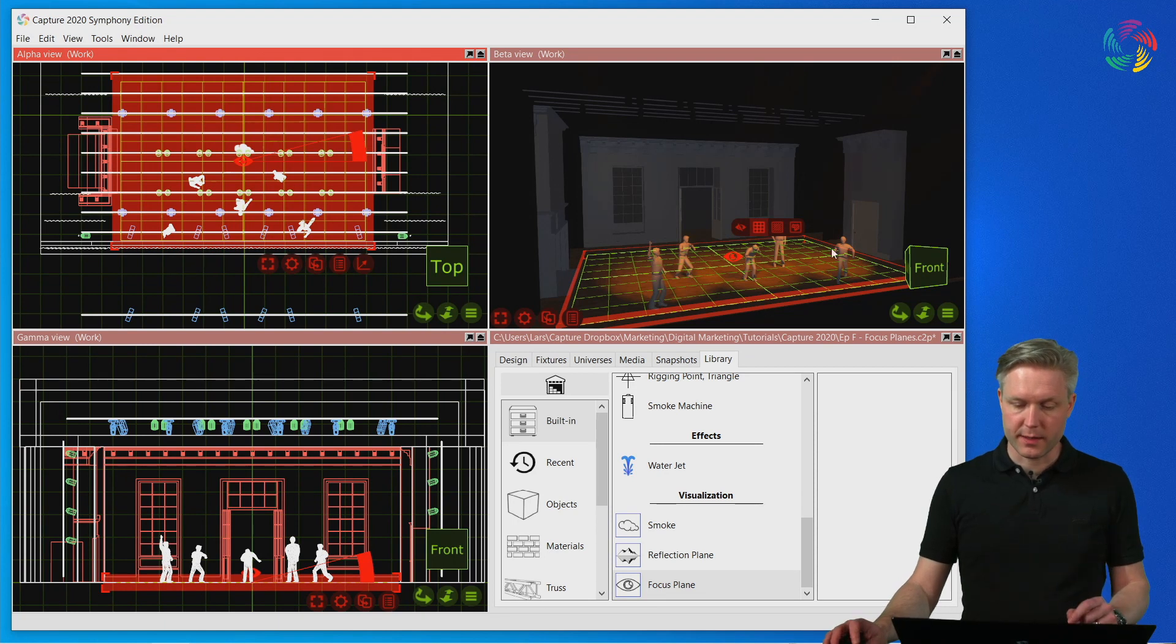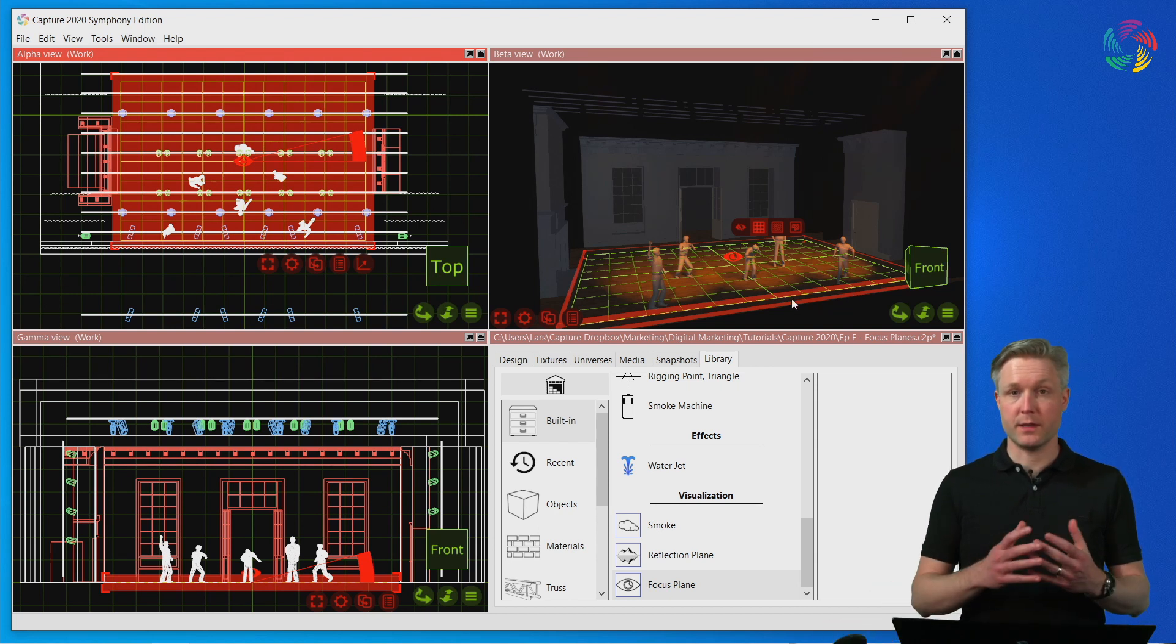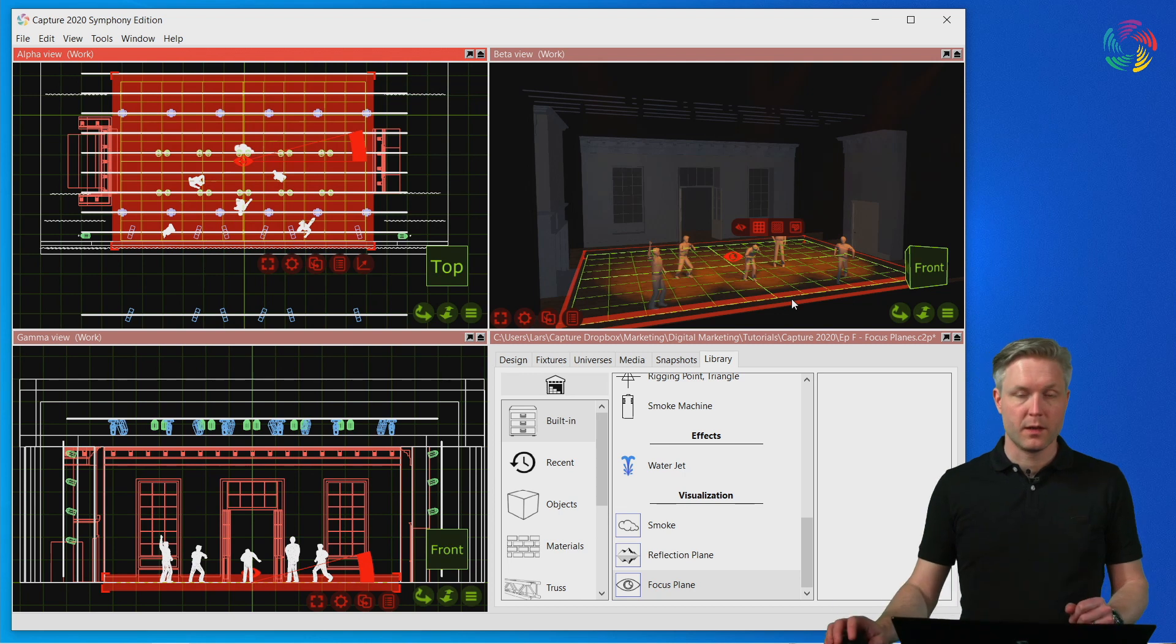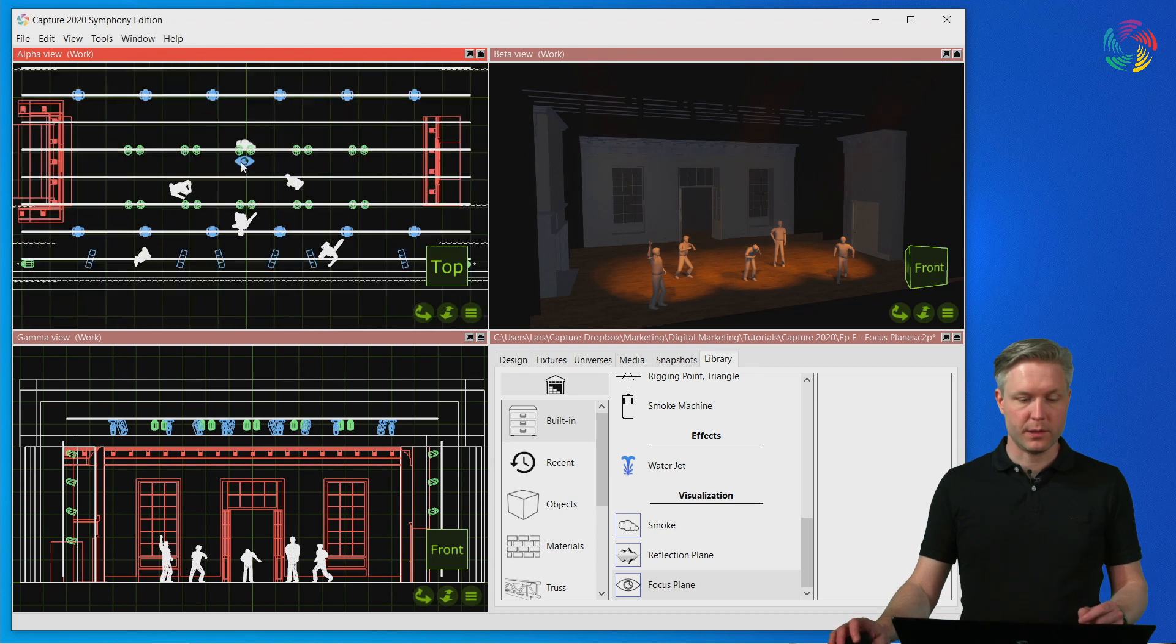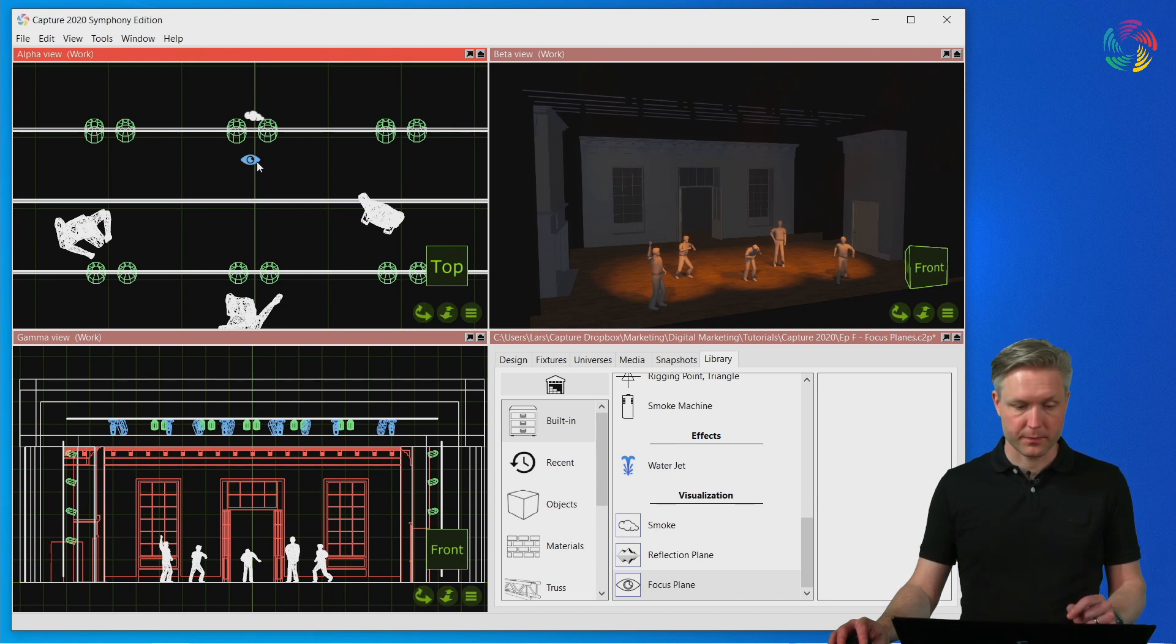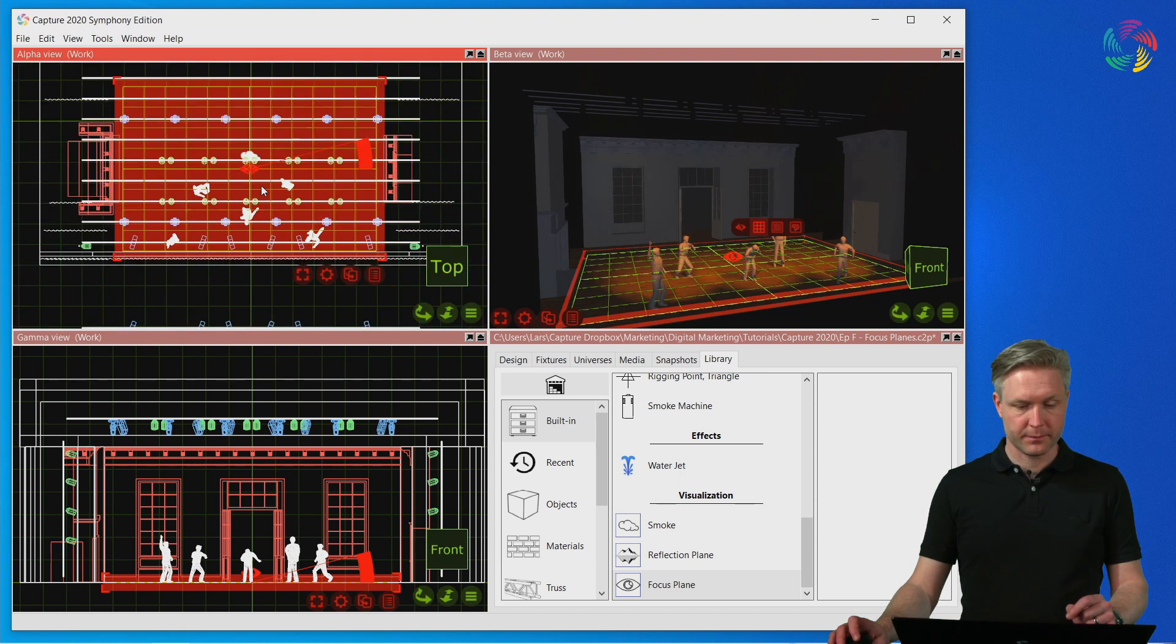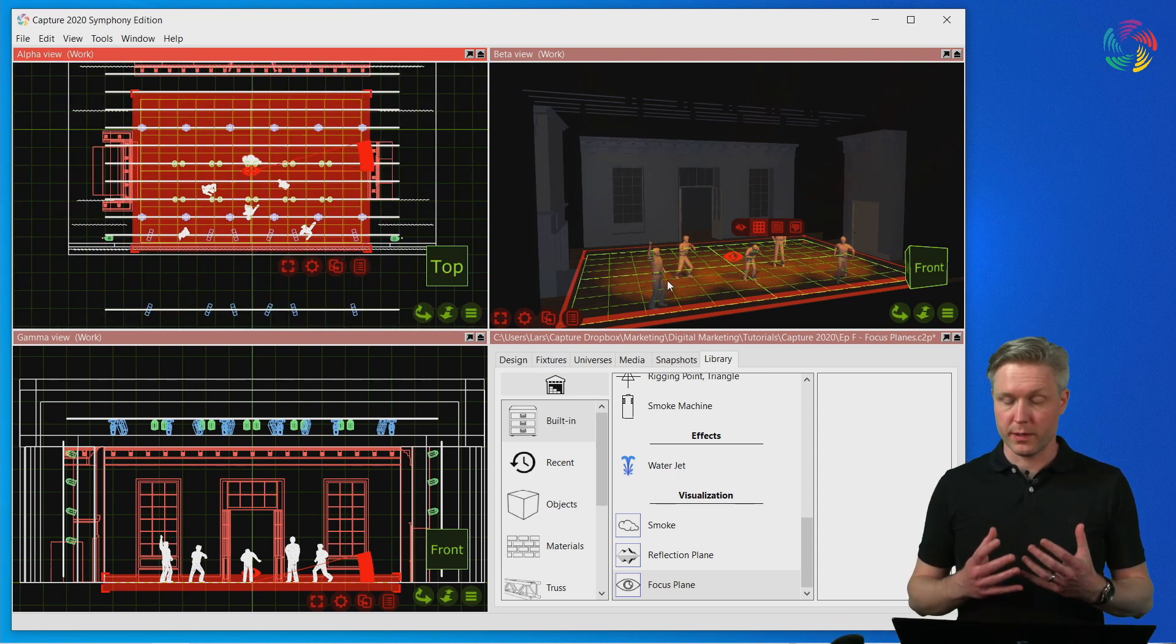You can see that a green shape, a grid, appeared in the design and this illustrates the extents of the focus plane. Focus planes are widgets in Capture which means that when deselected the only thing you see is the icon of the widget, which in this case is an eye icon. Click on the icon to select the focus plane again.